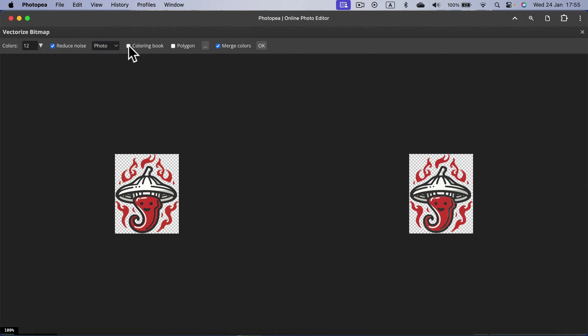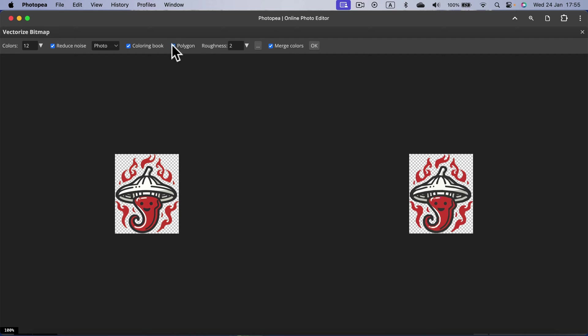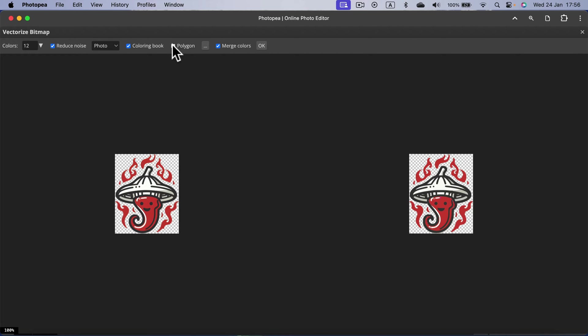You can also turn on coloring book option. That's helping me out fill those white areas, so I will keep this on. Polygon seems like it's making the design a bit more squarish.